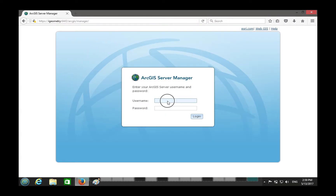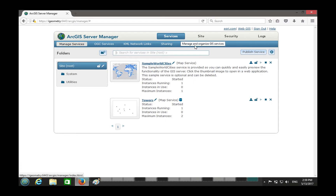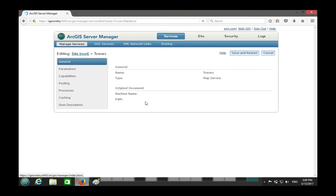You specify your username and password to log in. In the last episode we published a service by value — we explained the difference between publishing by value and publishing by reference. Publishing by value means we actually published a geodatabase with a layer into the server, which moves the data into the server.